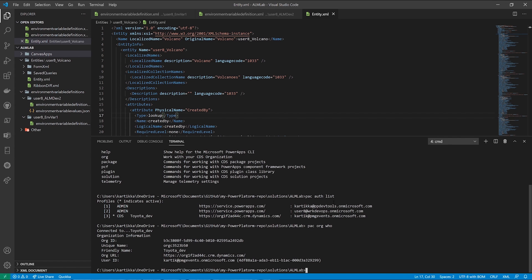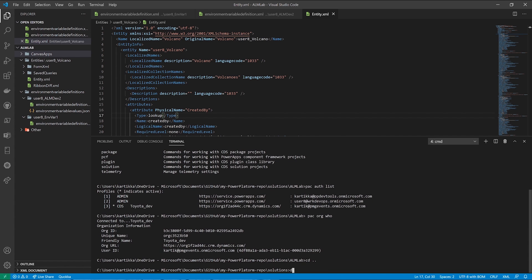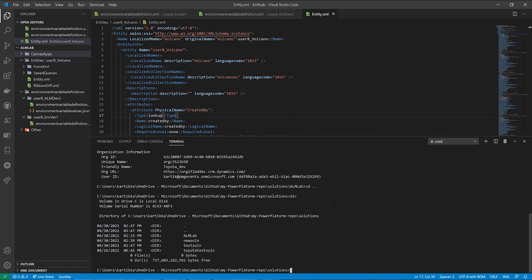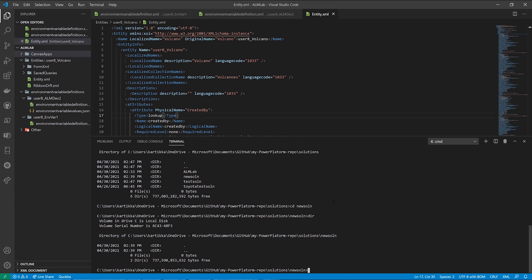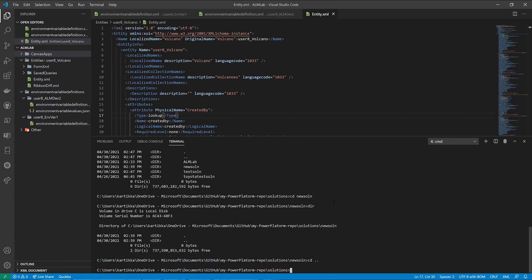All right, so here's a couple things that we're going to do now. We're now going to create a new solution. So before we do that, before we go into new solution, we see it's an empty directory. And what I'm going to do is show you exactly a test solution folder.